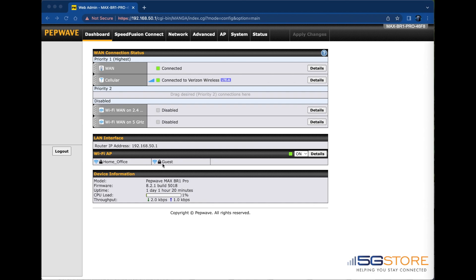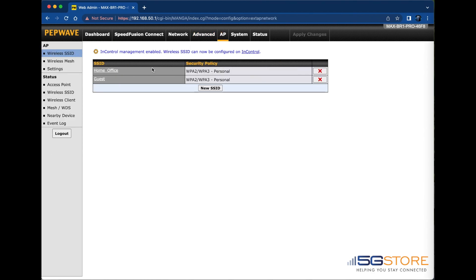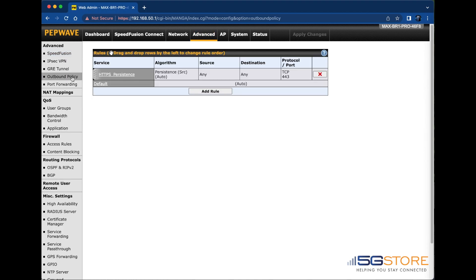You can see here that I've already configured a VLAN, as well as a Wi-Fi network, which is how my guest users will connect to the network. Now we'll go to Advanced at the top and select Outbound Policy on the left. Note that this is found under the Network tab for Balance model routers.